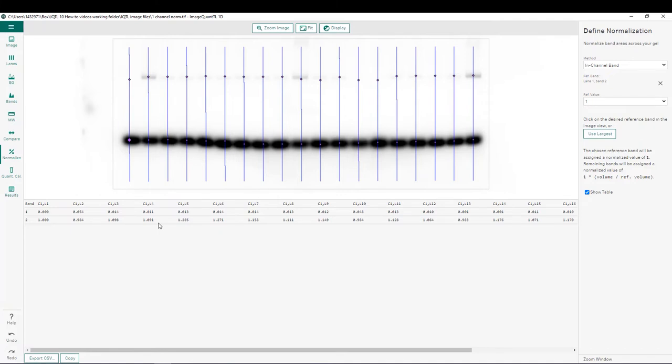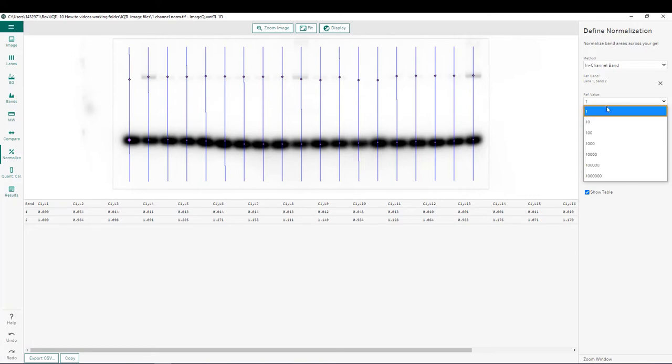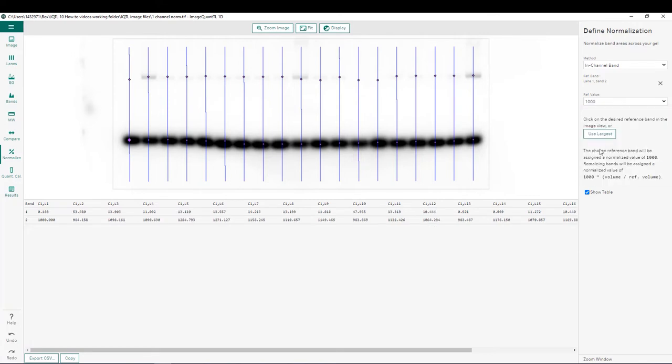If we wanted to look at the relative amount of our bands of interest, we could always adjust the reference value here, for example, to 1000, and that way we can see our relative loads of our bands of interest here as well.